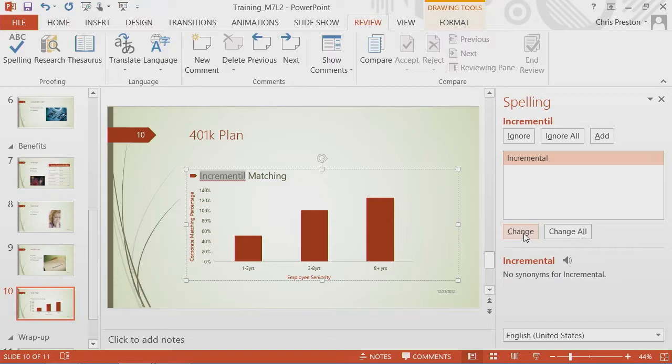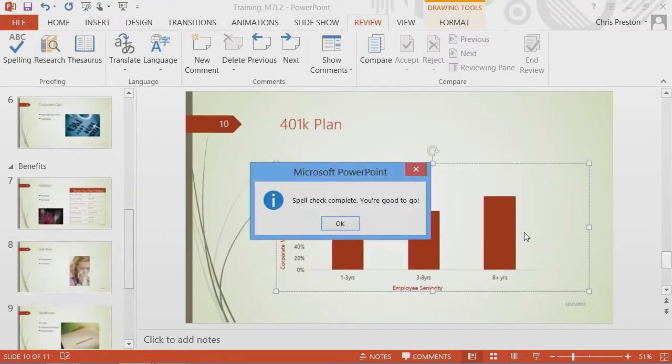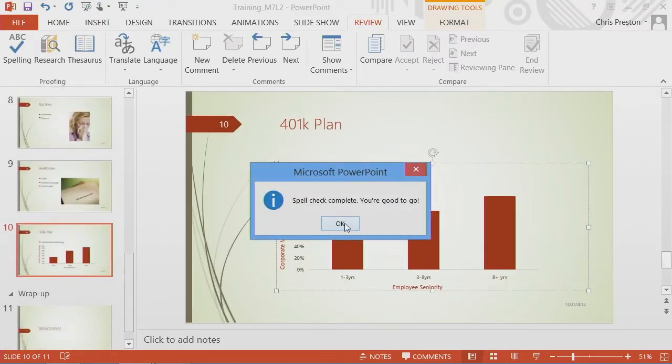And incremental, I fat fingered that one as well, or we'll just say I intentionally introduced an interesting change. Our spell check is complete.